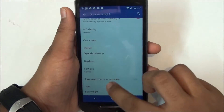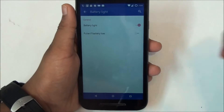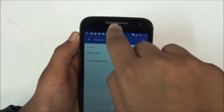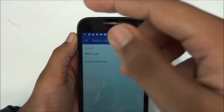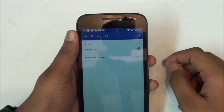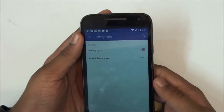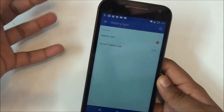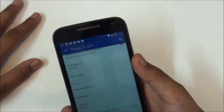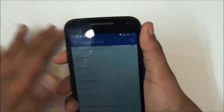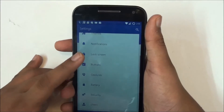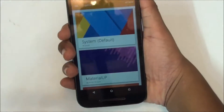Then you have the battery light — this is basically the first ROM to provide you a notification light, a hidden notification light that you can turn on. I uploaded a video on that, so don't forget to check that out as it will help you figure out how to enable it. Next is the theme engine, which is the best part of this ROM.